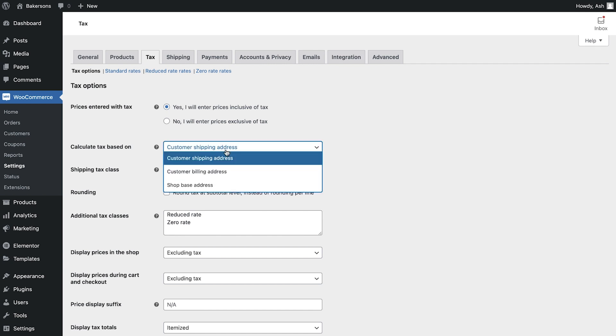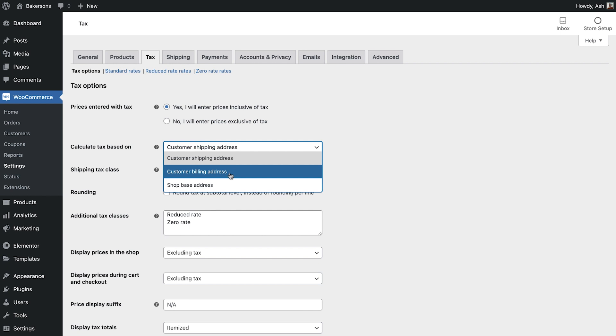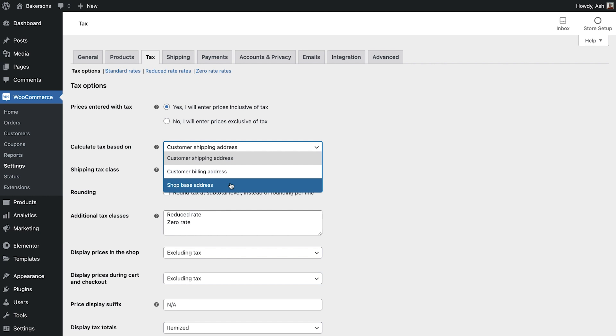Calculate tax based on allows you to specify the location which is used to calculate your tax. For our store we'll set this as shop based address as we would like the local tax rules to be applied to all purchases.